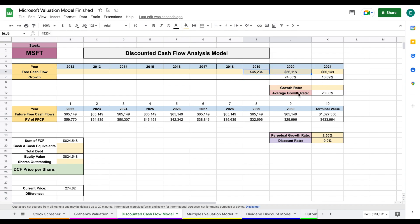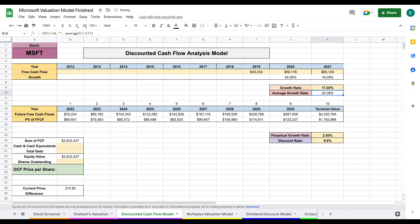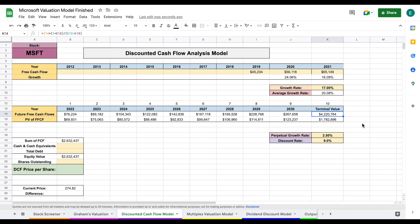The spreadsheet shows the average year-over-year growth rate of all the free cash flow data we've entered — in this case 20.08%. After doing additional research on industry and analyst expectations for free cash flow growth, let's say we decide on a 17% growth rate. Our future free cash flows then automatically populate, along with our terminal value — the sum of all future free cash flow past the year 2030 — and the present value of those future cash flows.